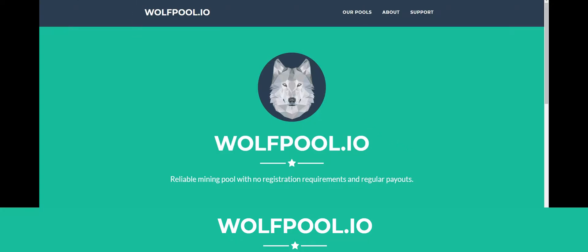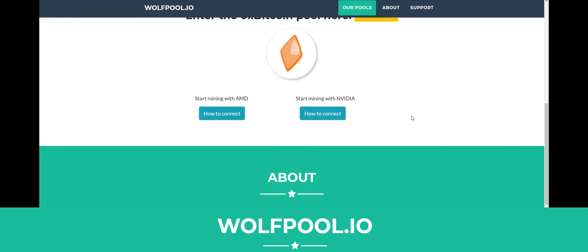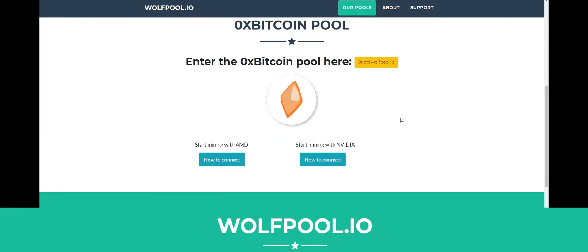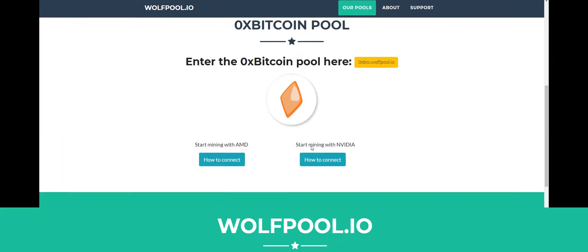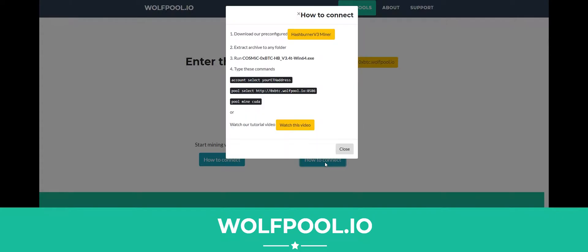Go over to our website wolfpool.io and scroll on down. Here you've got 'Start mining with NVIDIA'. Click on 'How to connect', and you can download our pre-configured Hashburner V3 miner from here. Just click on that.